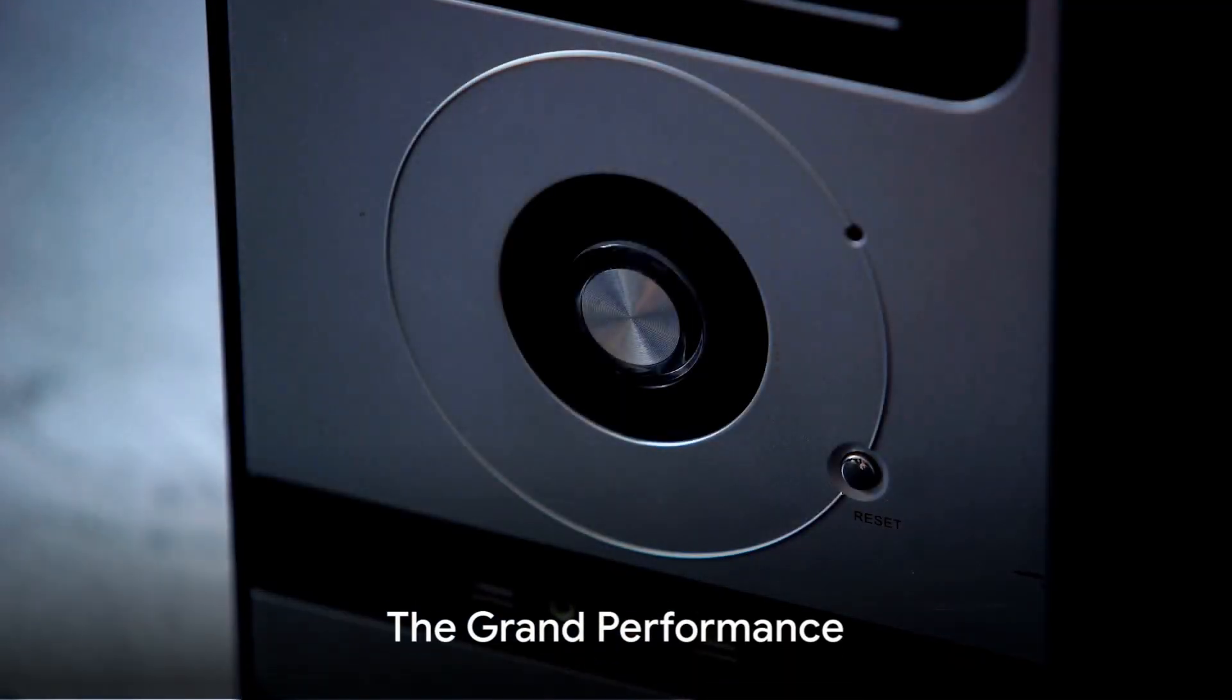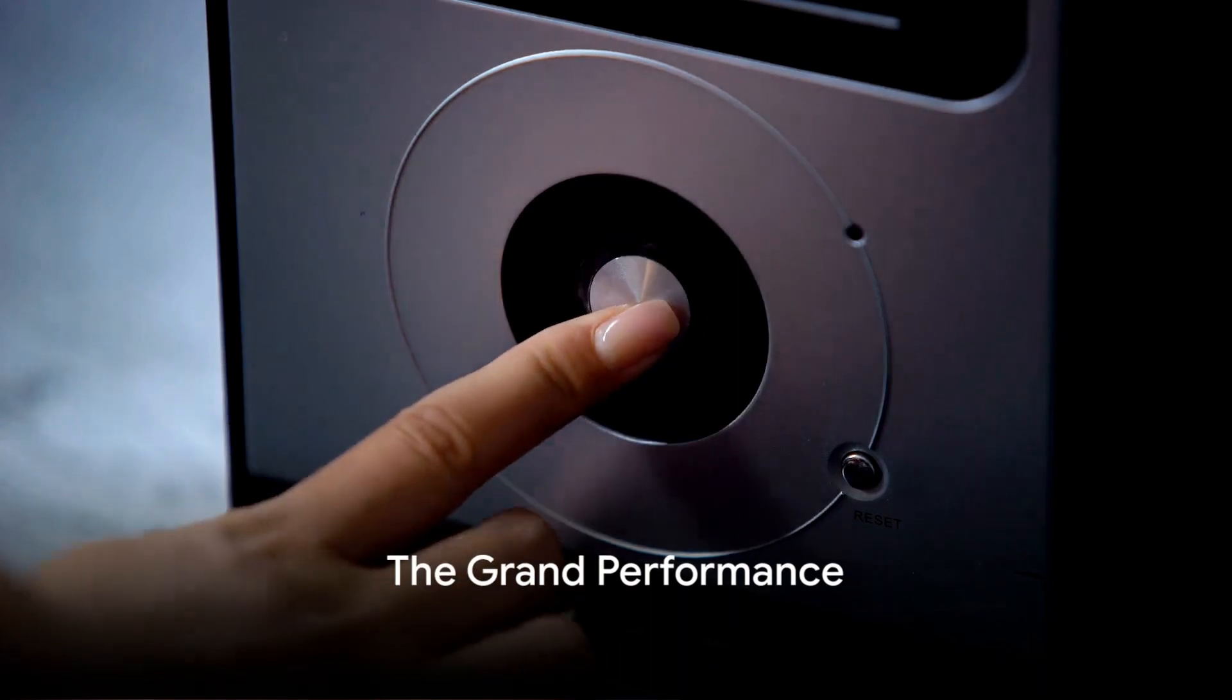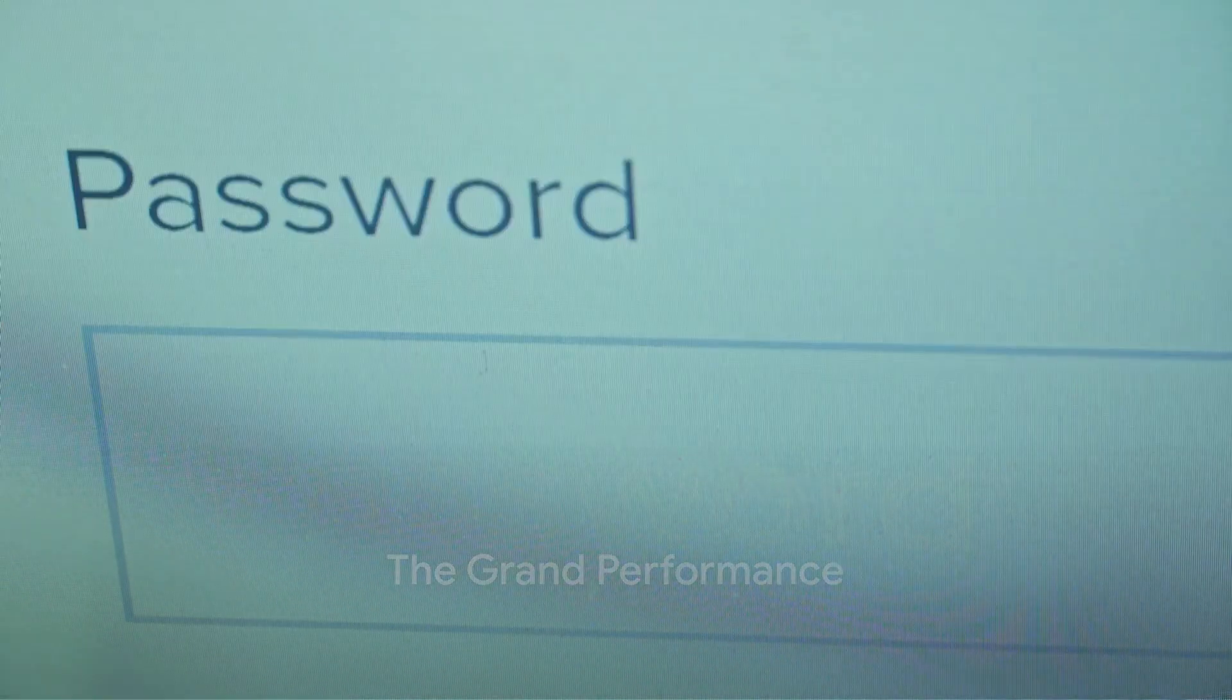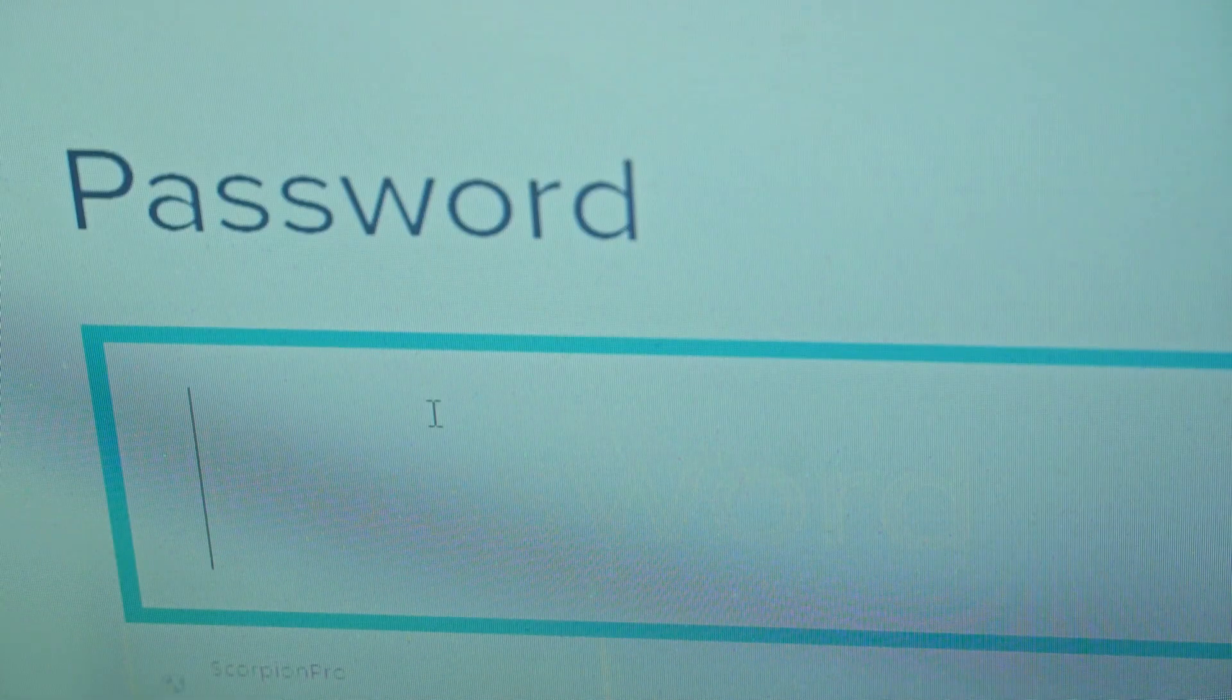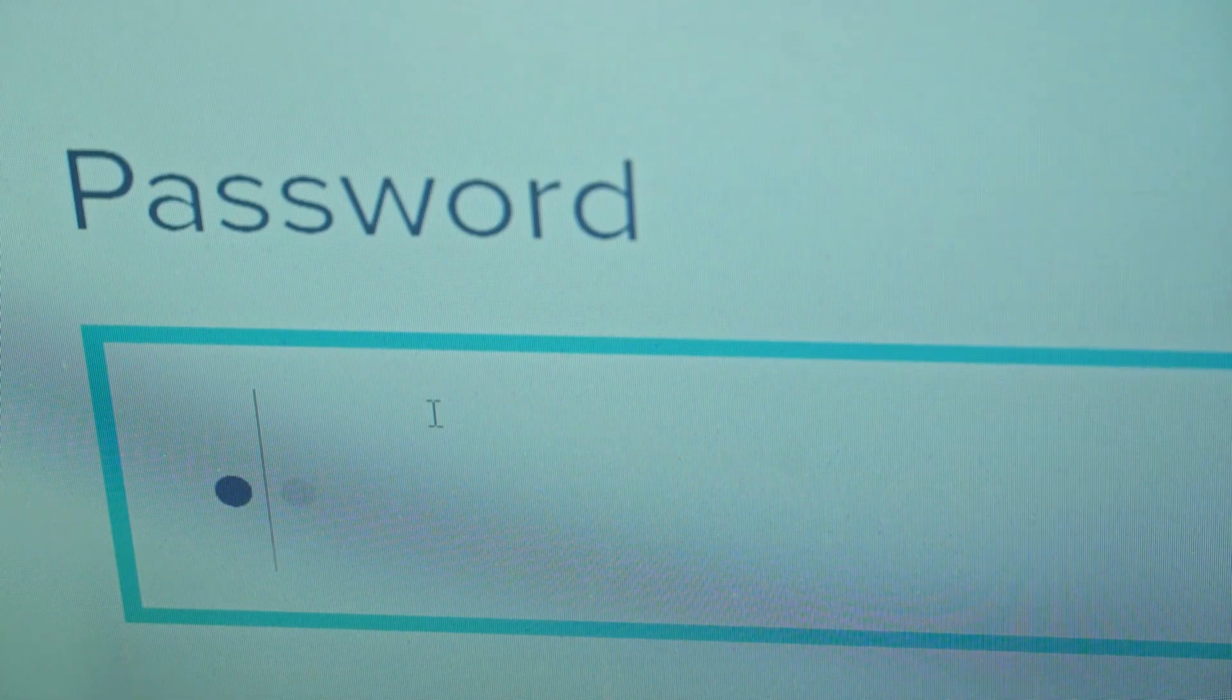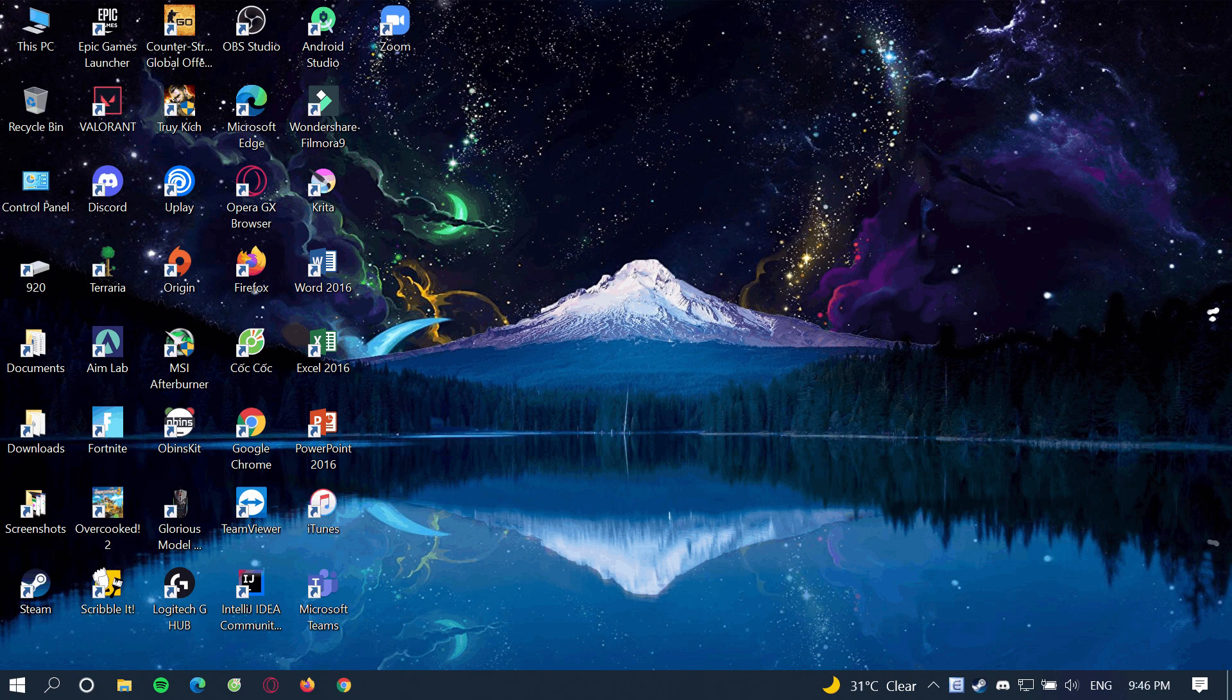To start the grand performance, press the power button. Then enter your username and password to access the computer. You're now on the main stage, the desktop, where you can access files, programs, and shortcuts. From here, you navigate using the start menu or dock to access programs and settings.